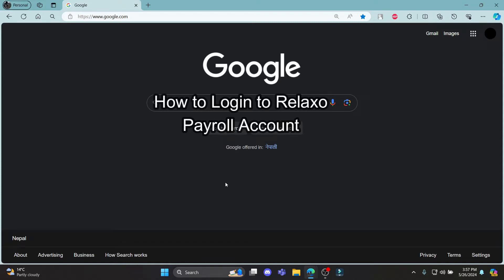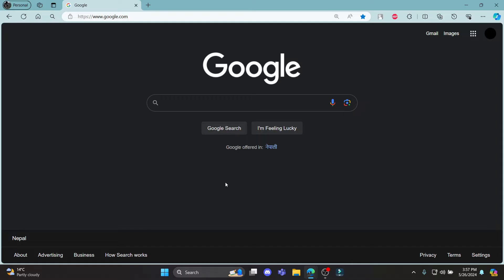Do you want to know how to log in to your Relaxo Payroll account? If yes, then this video is for you. Hello and welcome to How to Login, it's your host back again with another tutorial video. In this video, I'll teach you how to log in to your Relaxo Payroll account.